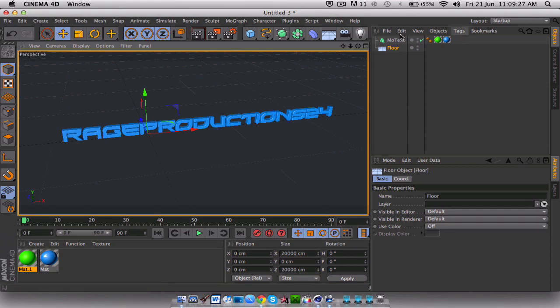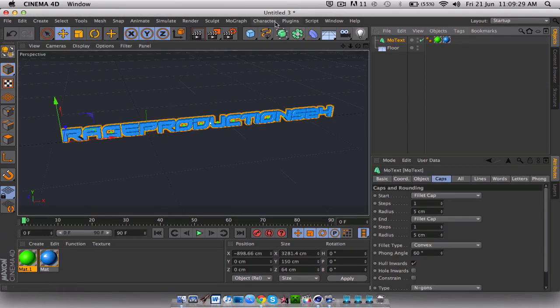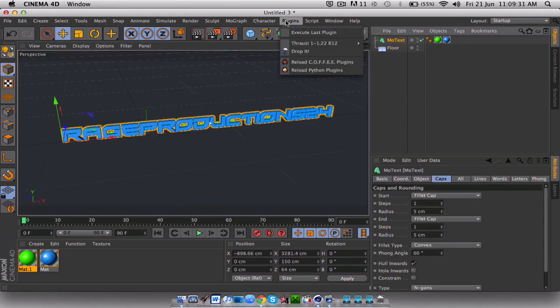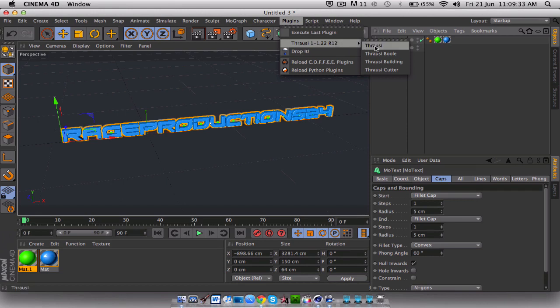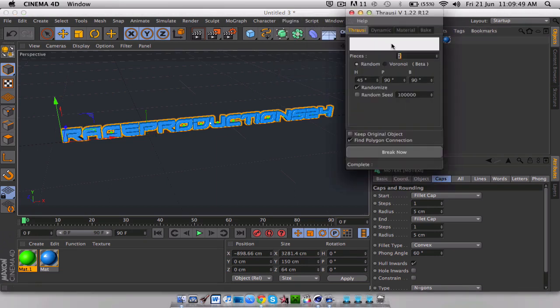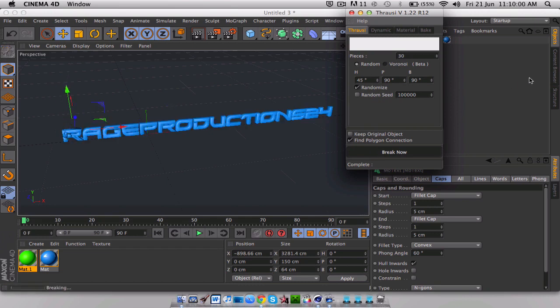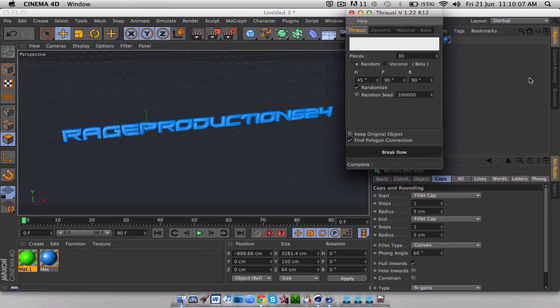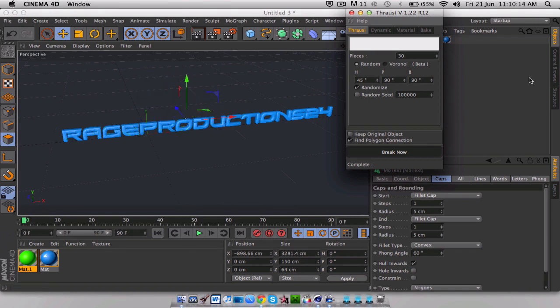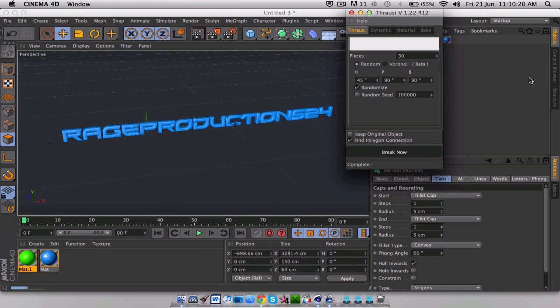So we're going to have to select MoText. We want to go plugins. Thorus. I'm not sure how to pronounce it, but it's a plugin. It's everywhere. Just download it. You know, it's everywhere. I'll put a link in the description if you want. Okay. Click on it. We want about 30 pieces. Randomize the seed. Break it. So what this is doing is just splitting it up. And you'll see why in a minute. This is basic. Of course you can change everything. Customize it however you want it.